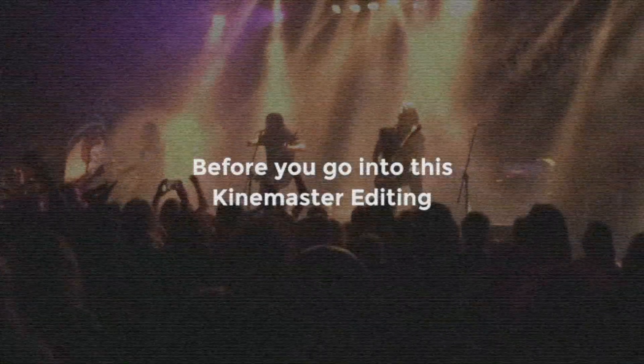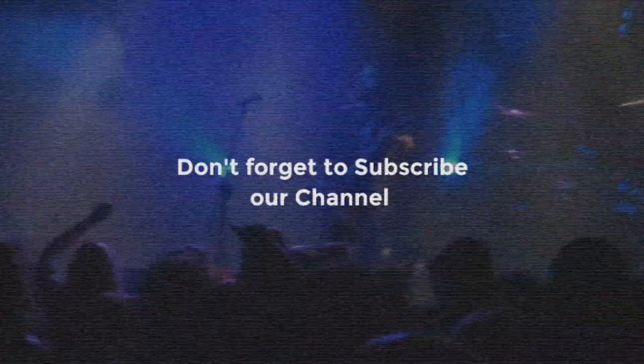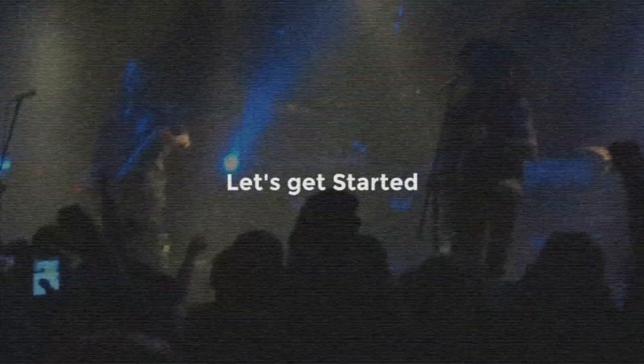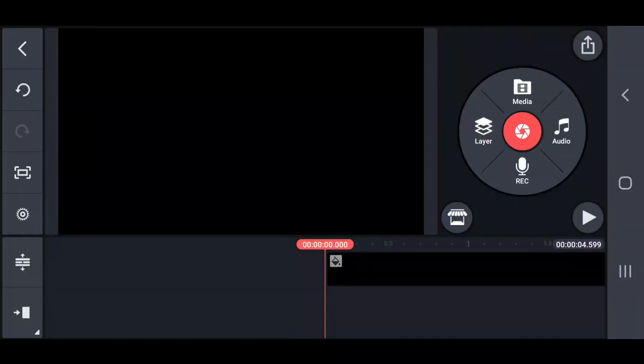Before you go into this KineMaster editing, don't forget to subscribe to our channel. Let's get started.